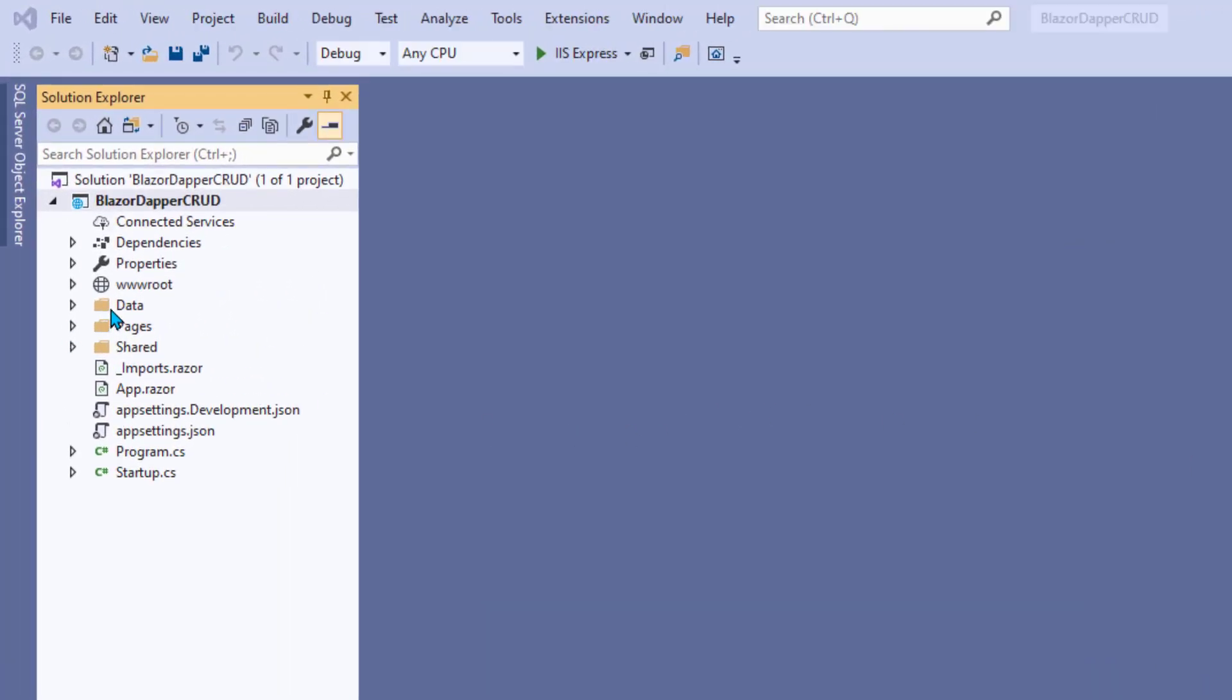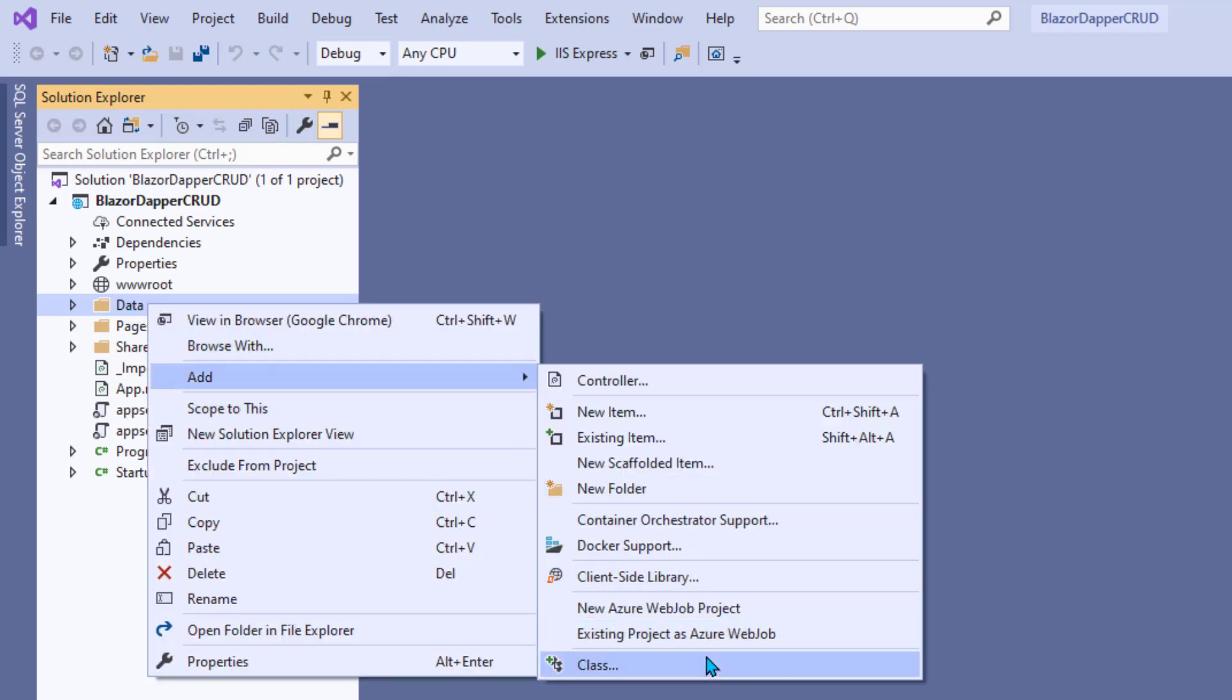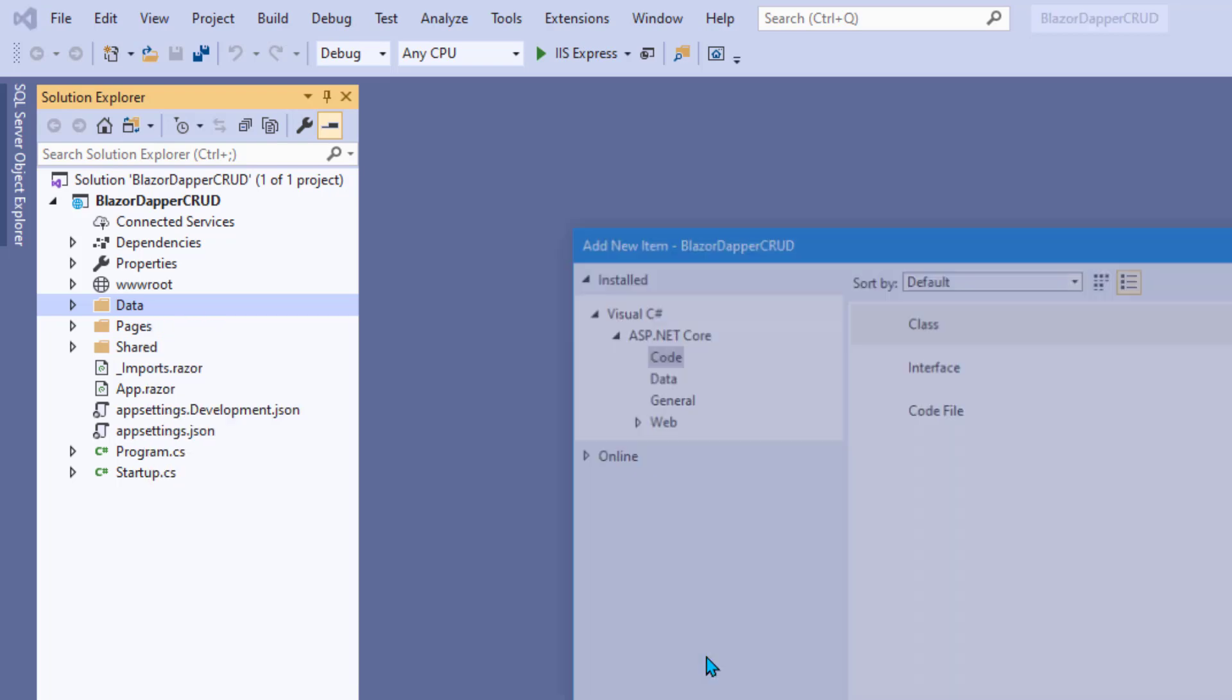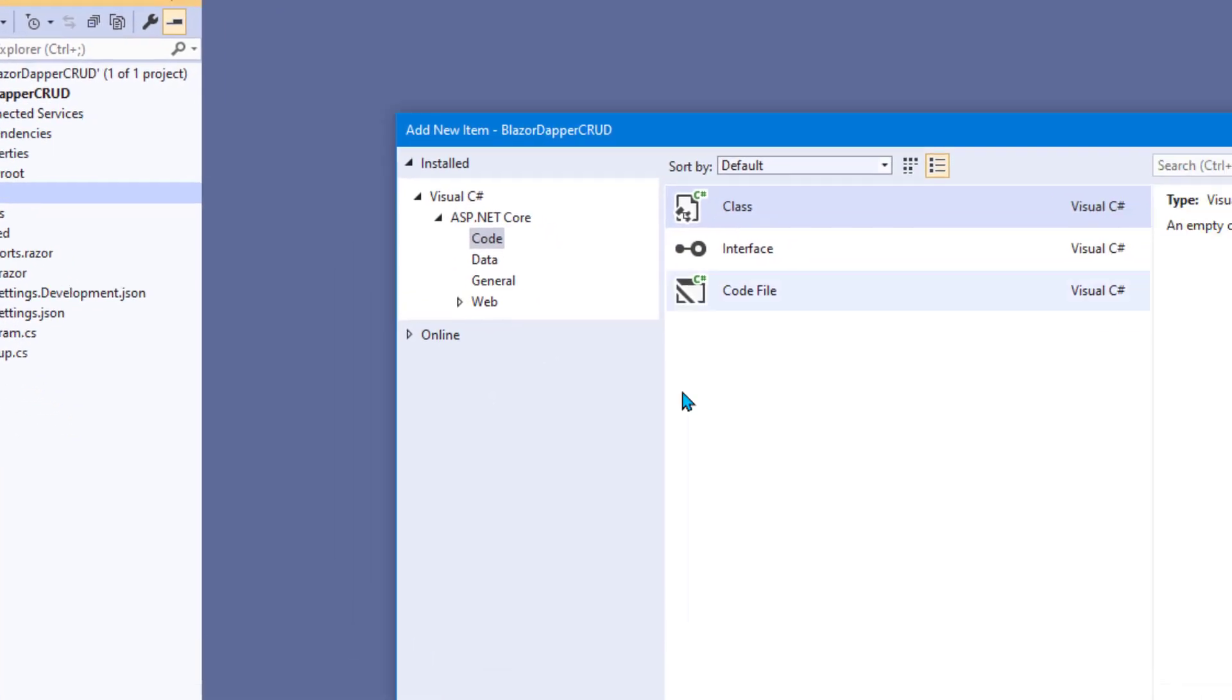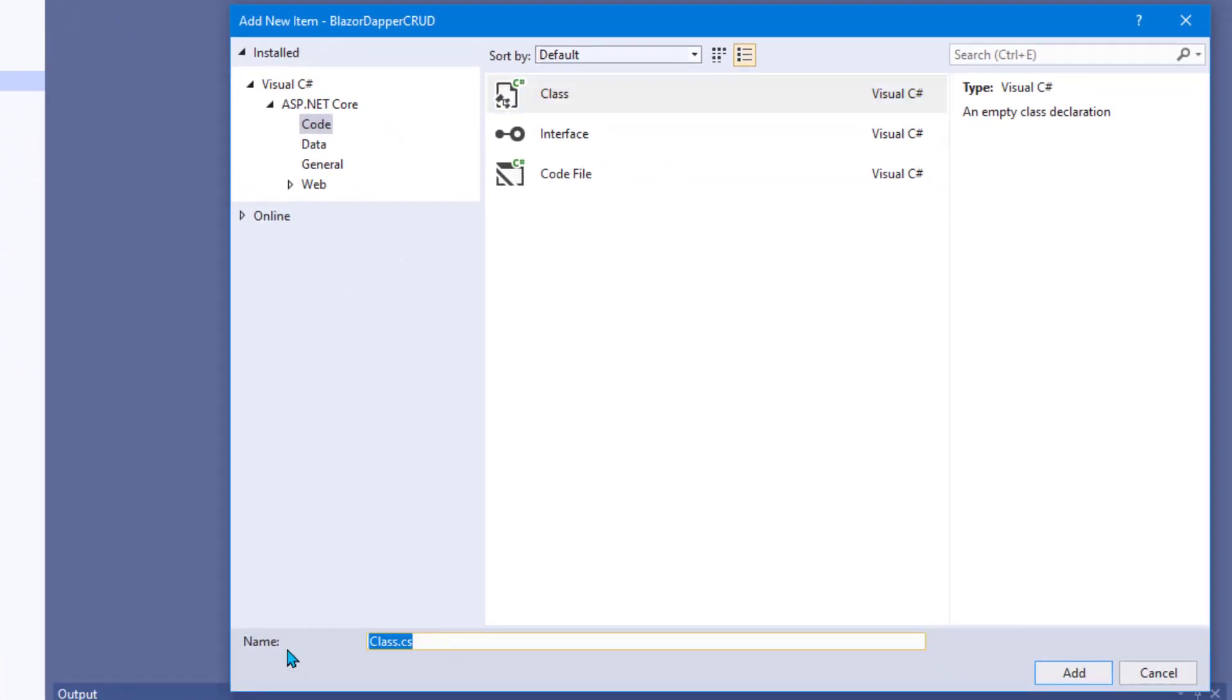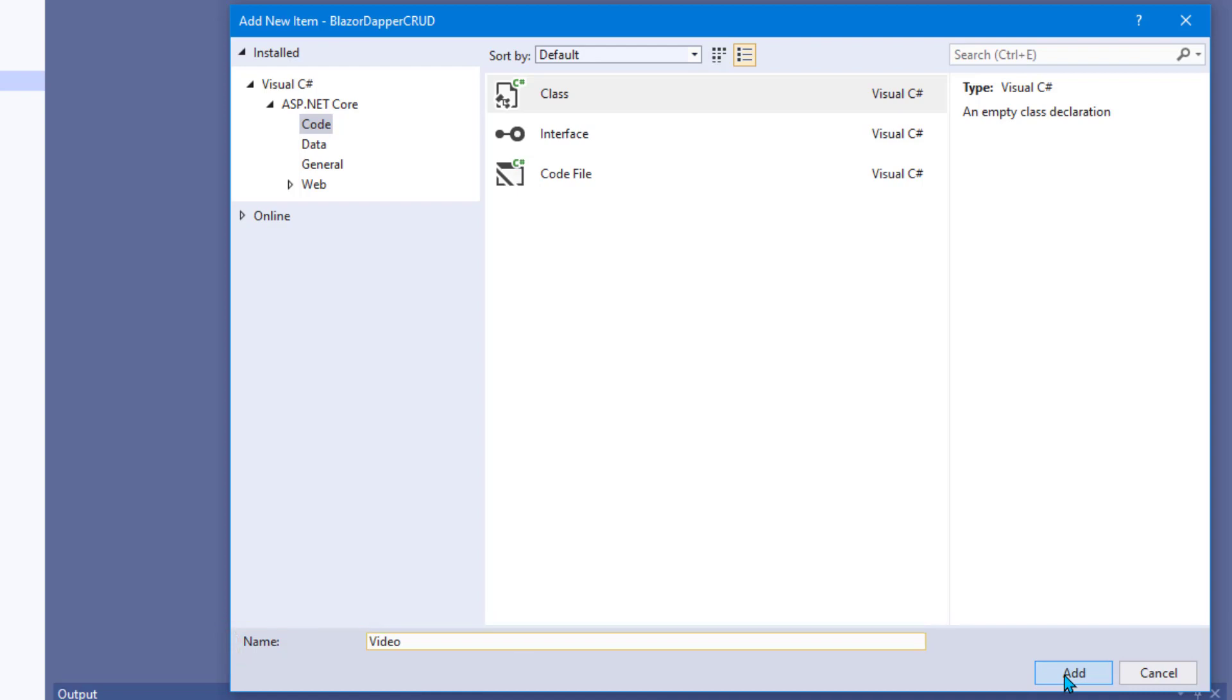This is going to go in the data folder of our project. So right-click that and choose Add Class. Now, typically what you want to do is name this class with an uppercase first letter and the exact name of what each object represents. And in this case, that's one video. Click Add, and you get a skeleton class that looks like this.